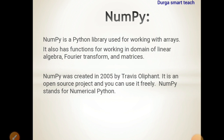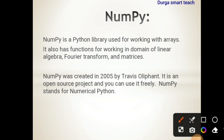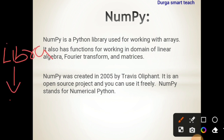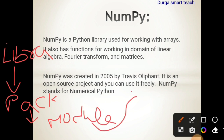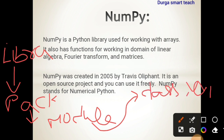NumPy is a library. We all know what a library is — library is a collection of packages. What is a package? Package is nothing but a collection of modules. What is a module? Module is a collection of classes, variables and functions.